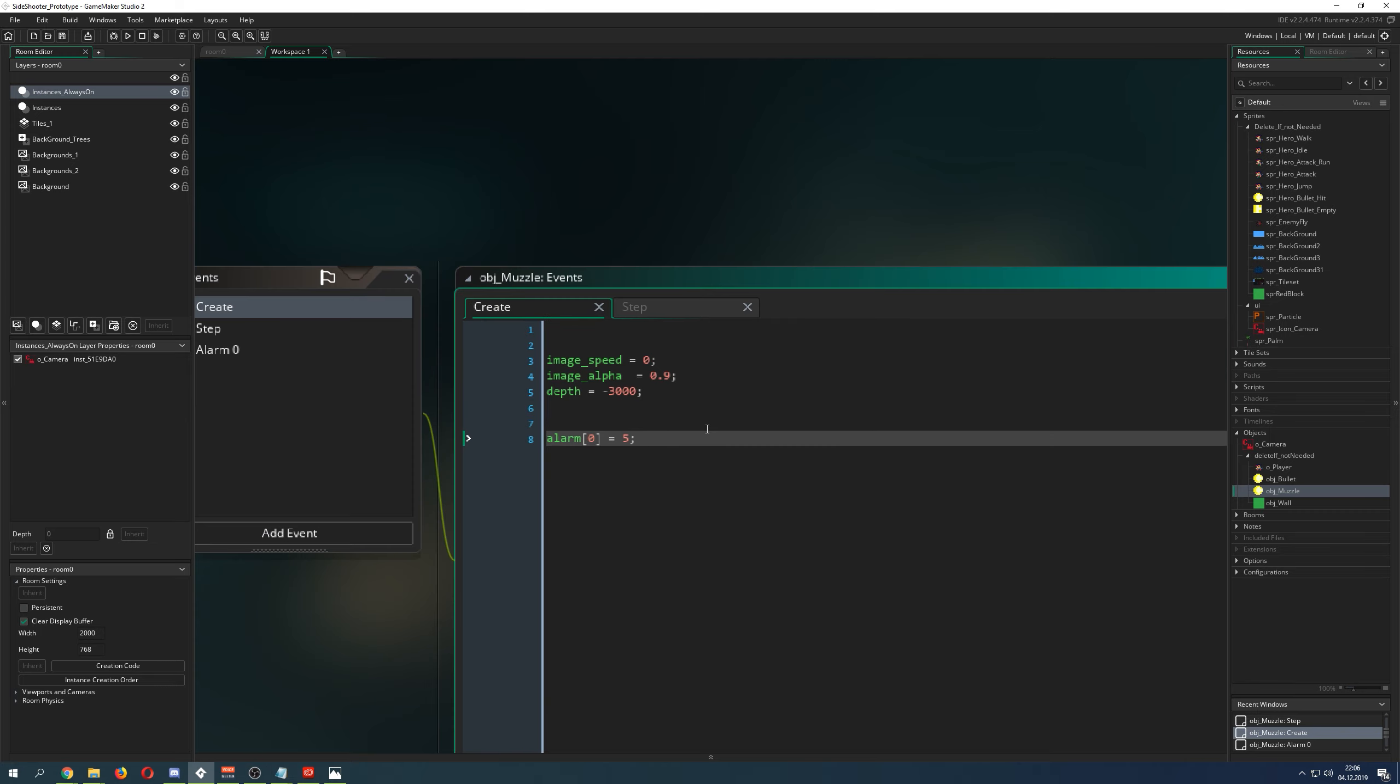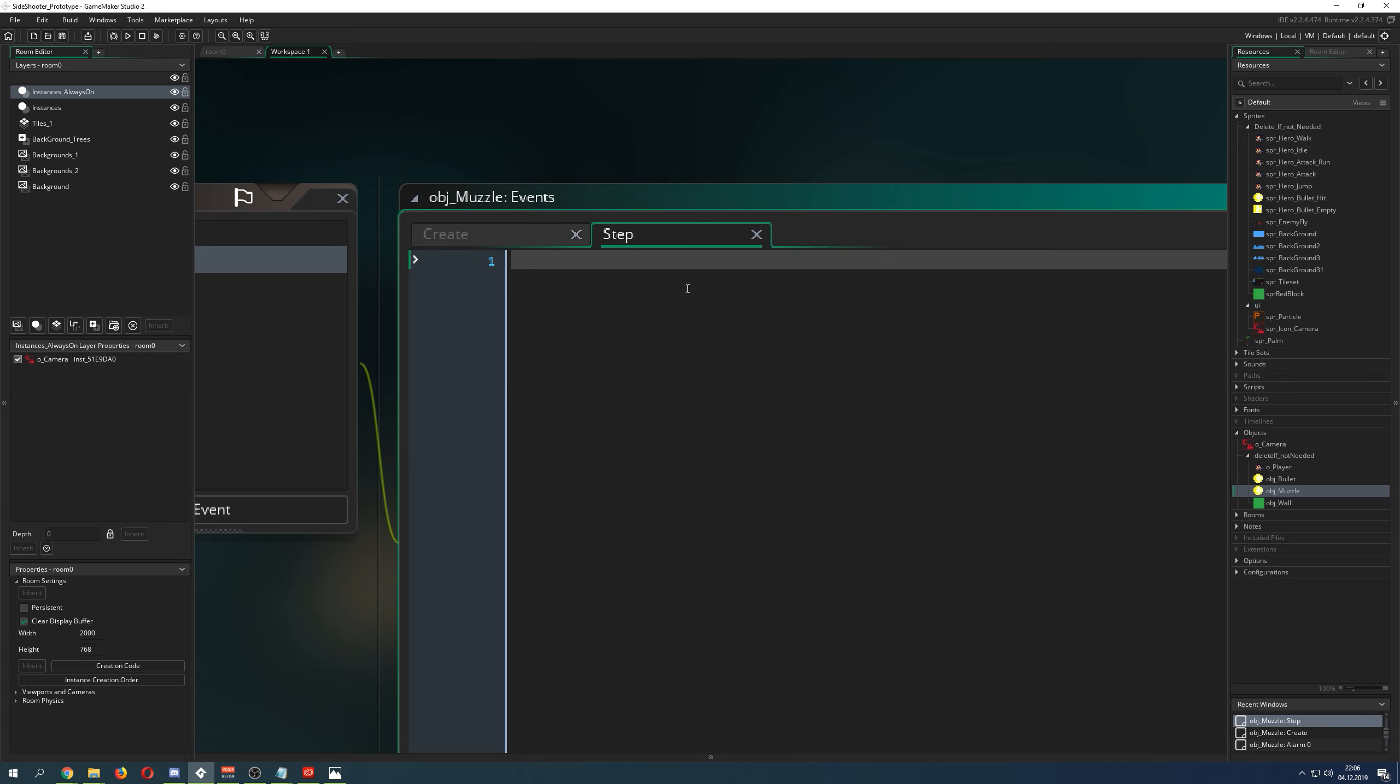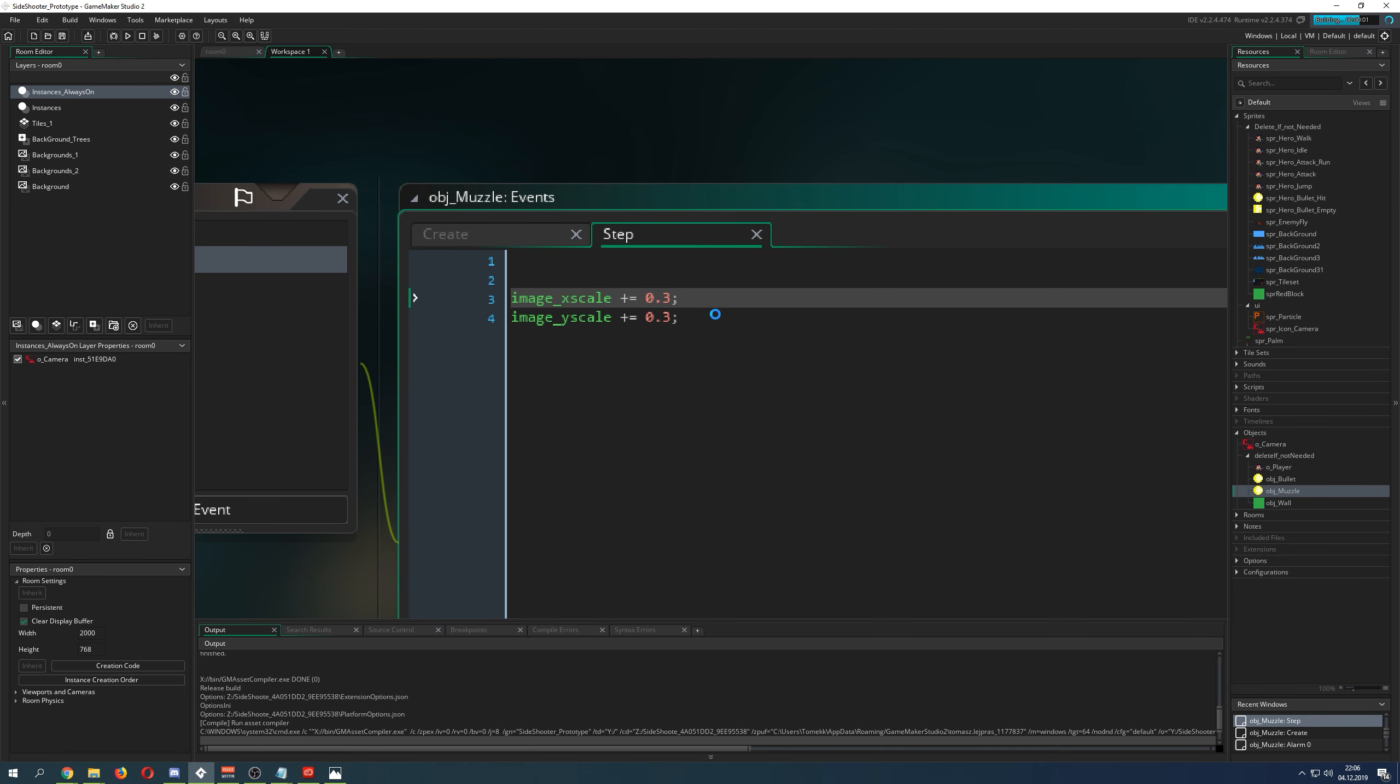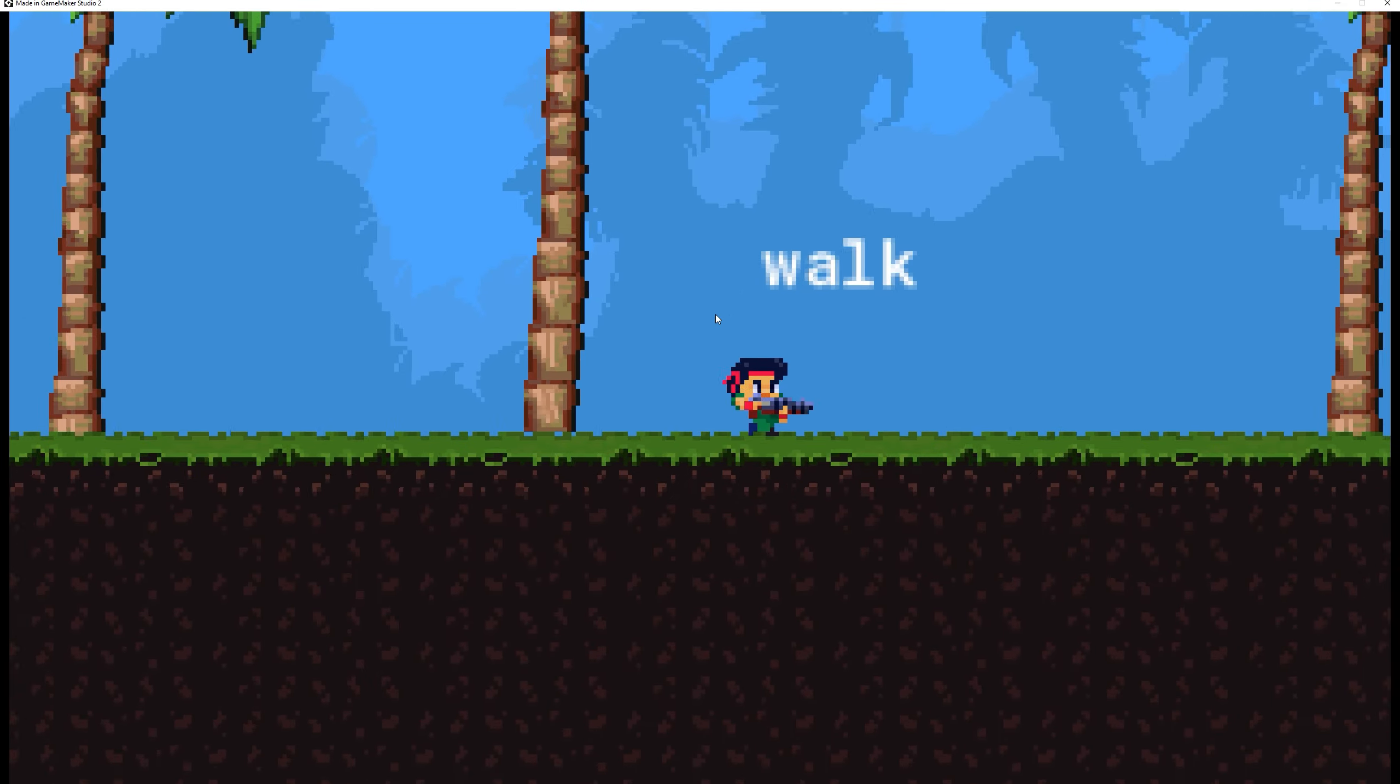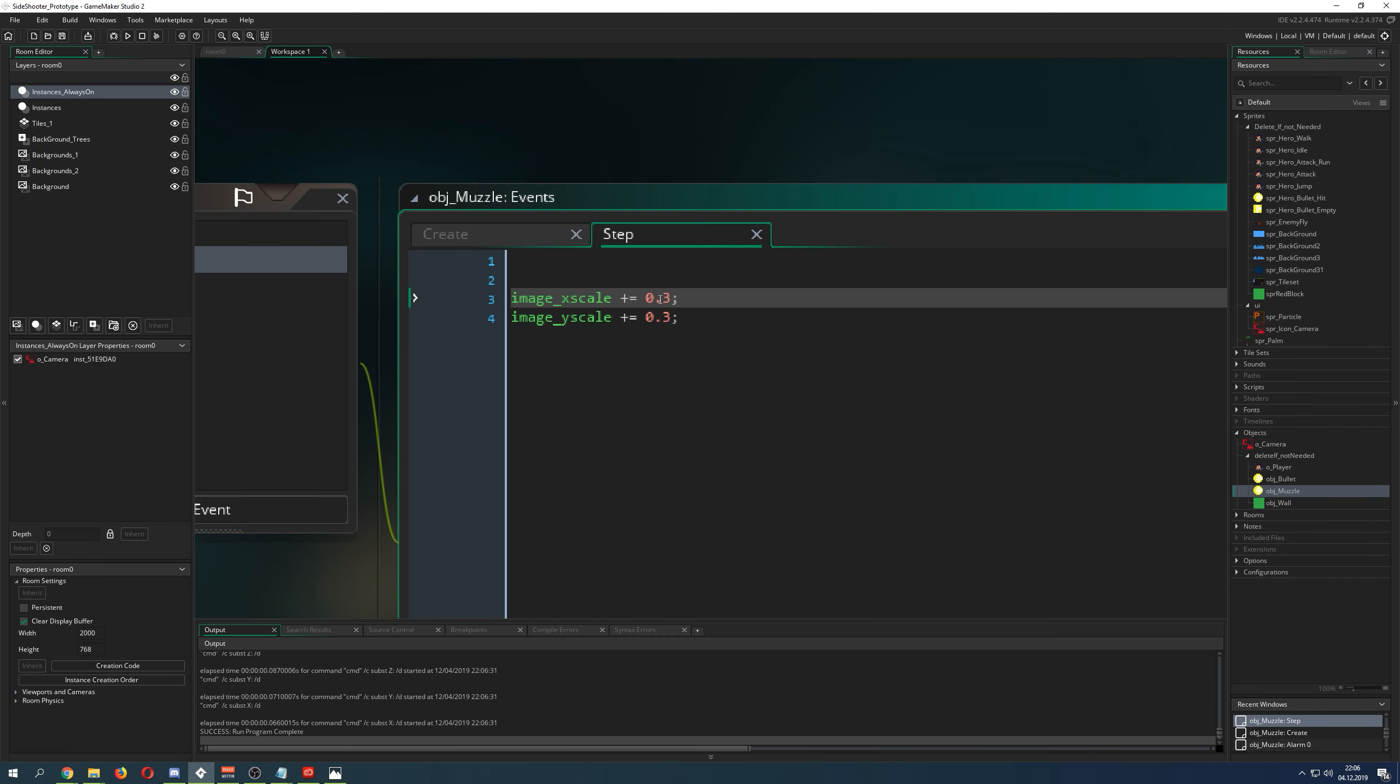We take its image X and Y scale and make it definitely smaller. In our step event, which runs for 5 steps, we take the image X and Y scale and add every step 0.3. This is then already pretty sweet. As you can see it already looks better. But let's make it a little bit bigger, let's go for 0.5.